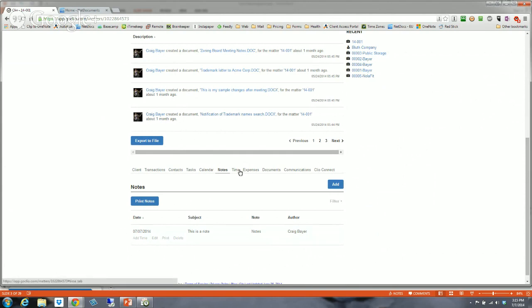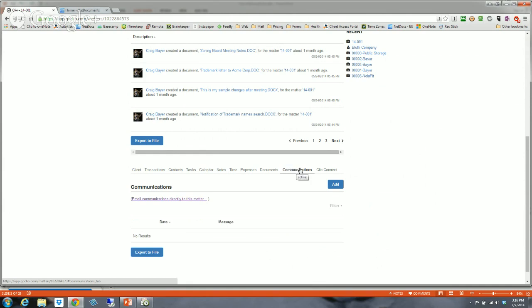Does email integrate into this system? Absolutely — there are a couple of ways. If you're using Outlook, there's usually a plugin: you see an email, hit the plugin to link it to a case, and it gets added to the communications tab. Each matter also has an email address, so you can email communications directly to that matter. Usually there's some sort of integration with Gmail or Outlook, and they have a way to create an email address for each matter.